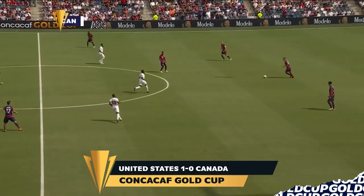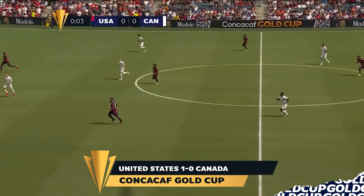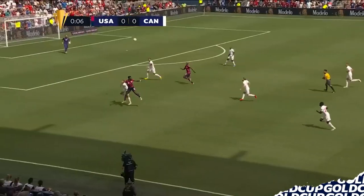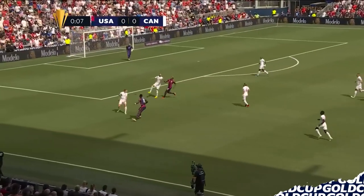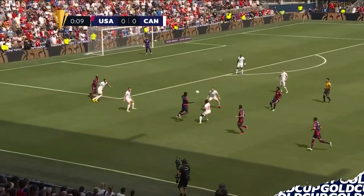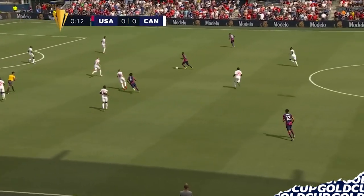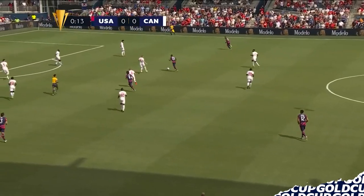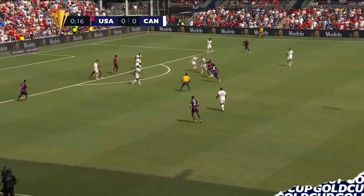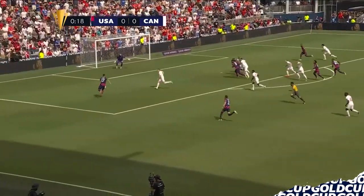And we are underway. Children's Mercy Park, Kansas City, Kansas. It's the United States and Canada, one of the more anticipated match-ups of this Gold Cup's group stage. The United States and Canada both coming in on six points, but it is Canada who has the advantage.